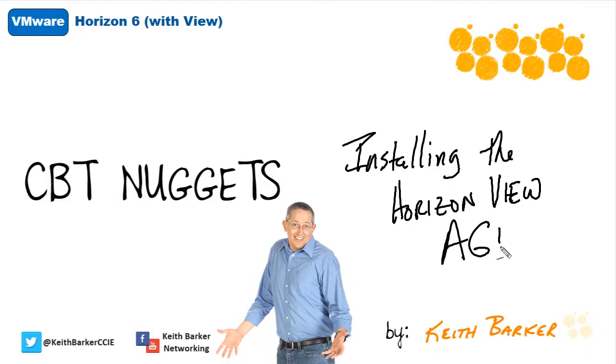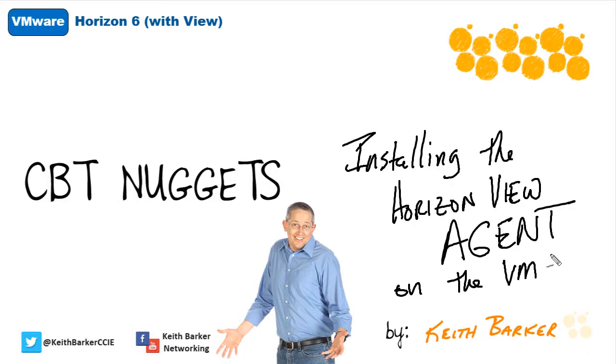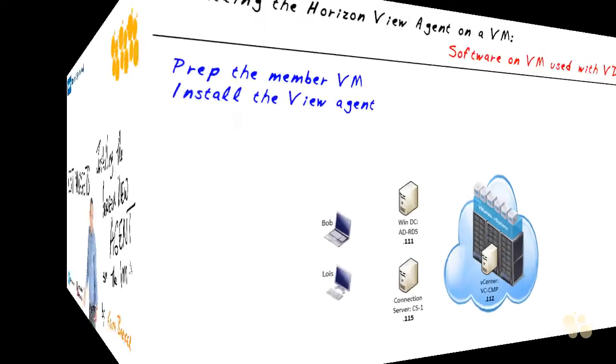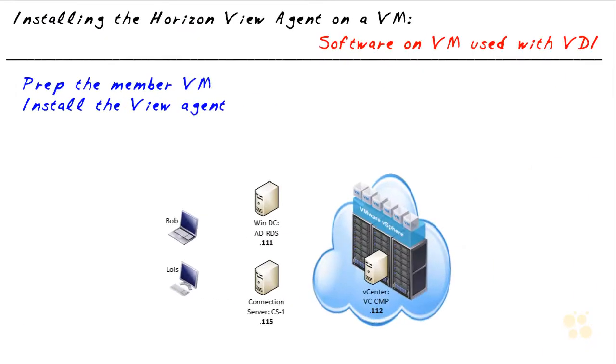Installing the Horizon View agent on the virtual machine. Let's begin. Before we install the Horizon View agent, we probably should talk about the reason we use it.